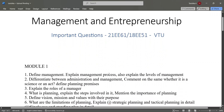In module one, the important questions are: define management, explain the management process, explain the levels of management, differentiate between administration and management, comment on whether management is a science or an art, define planning premises, explain the roles of a manager, what is planning, and explain the steps involved in it.